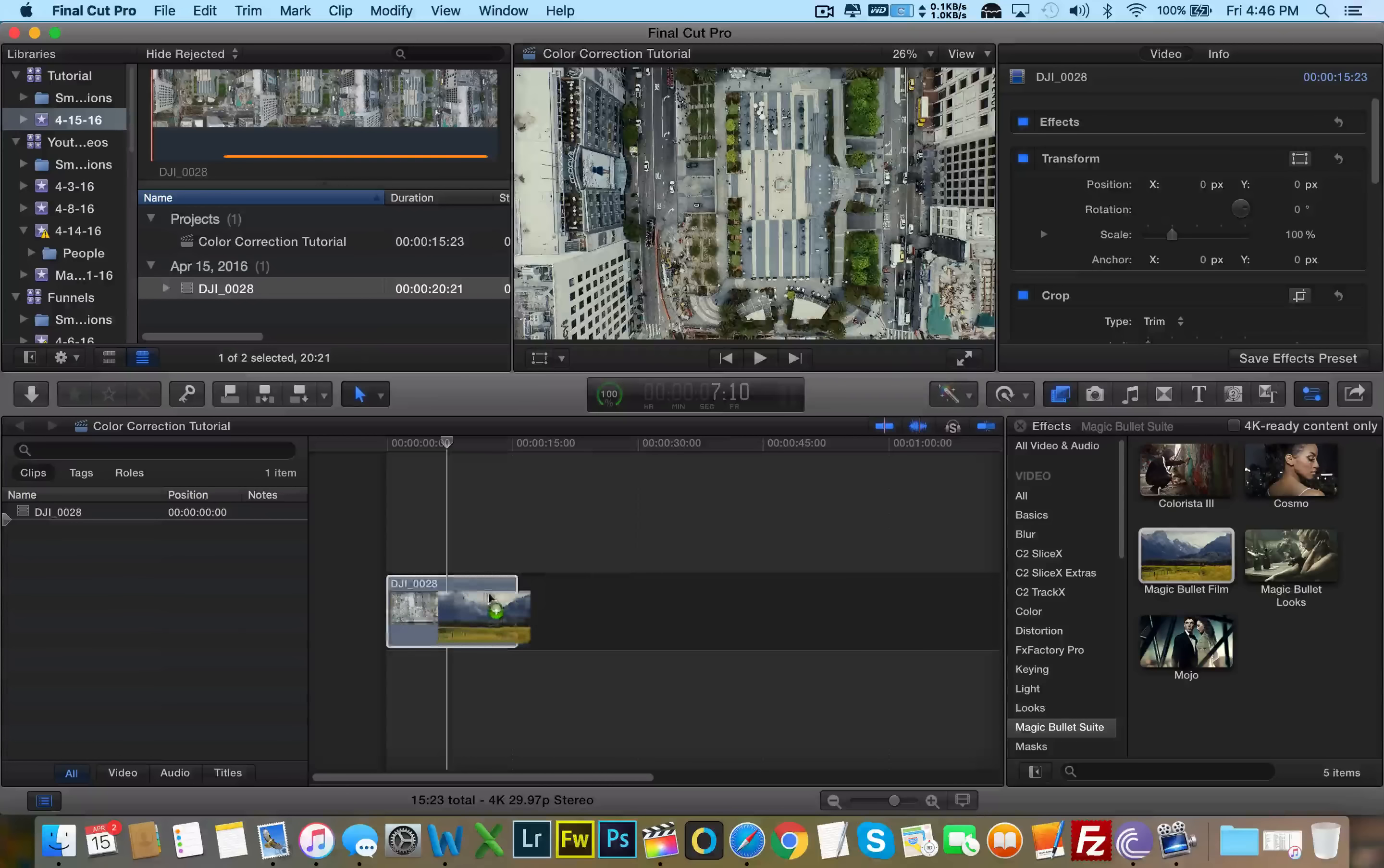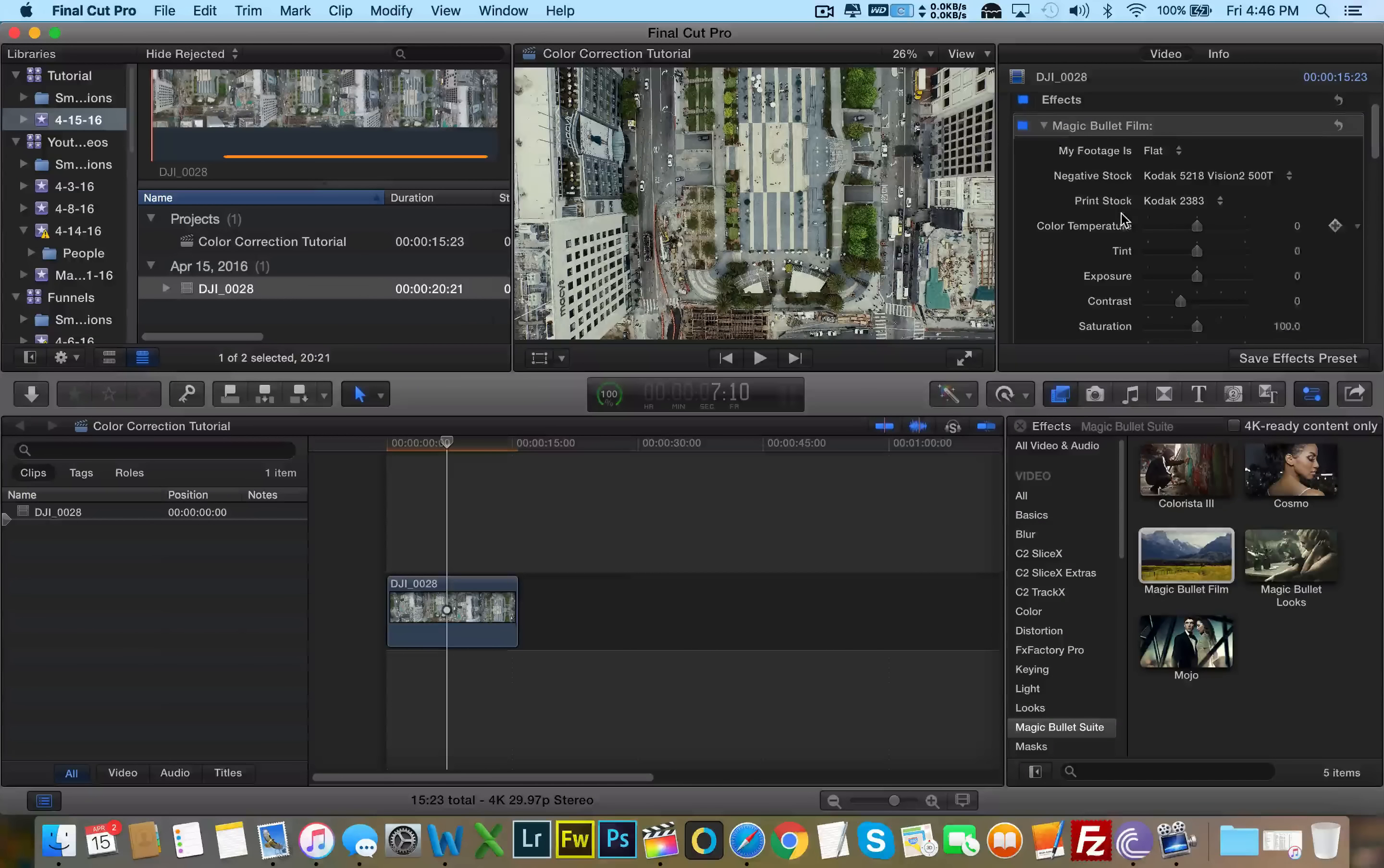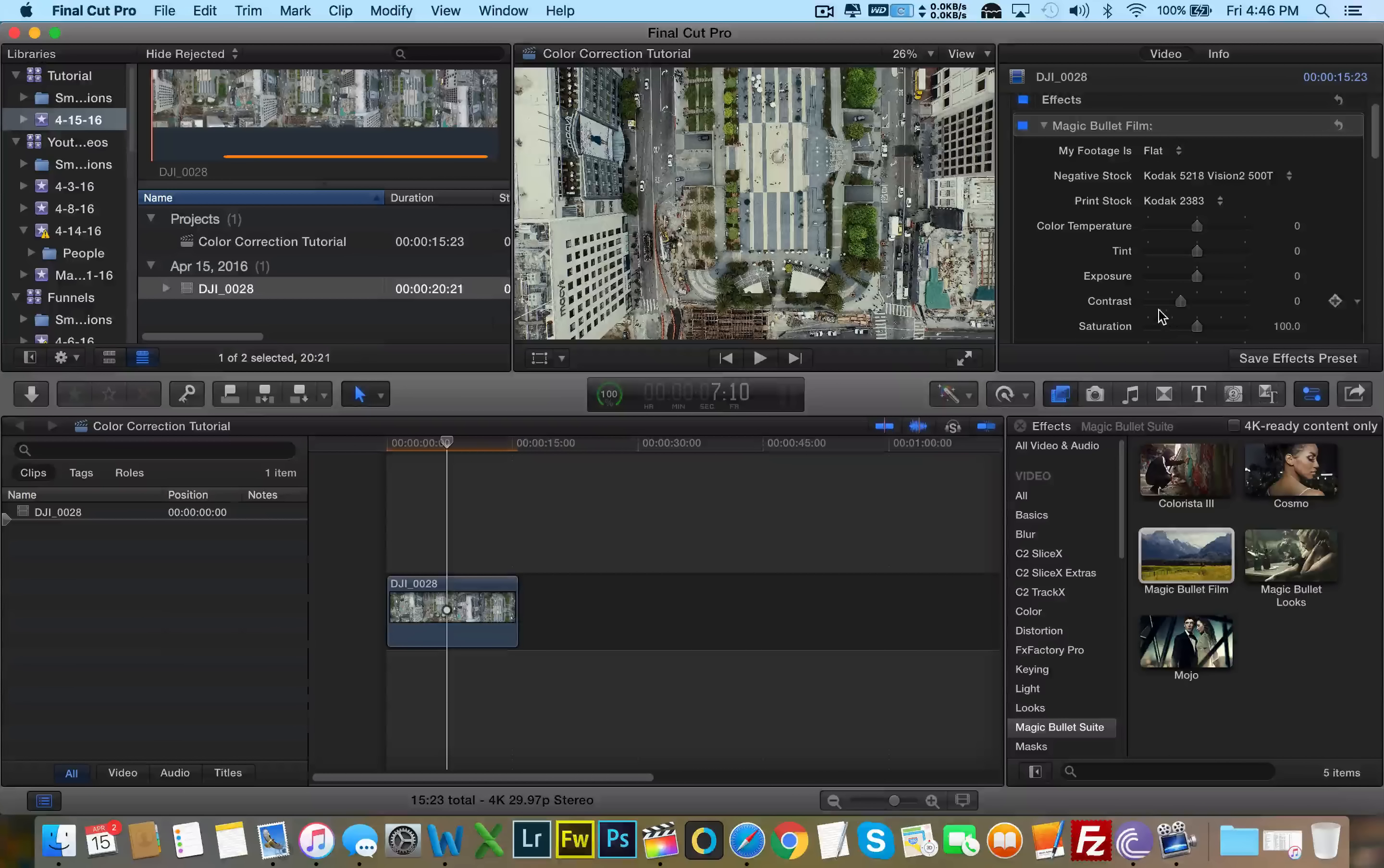So let's go ahead and use this preset here. I'm going to drag and drop it onto the clip. I'm going to go to my inspector here. And we can mess around with the color temperature, tint, exposure, contrast, and saturation.